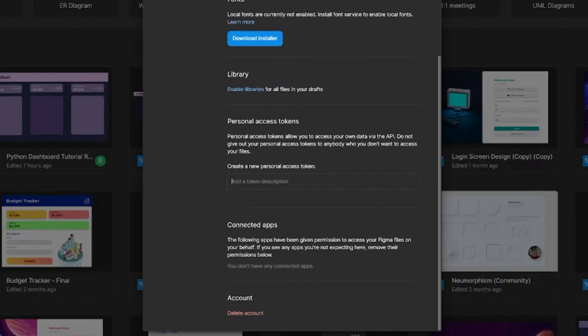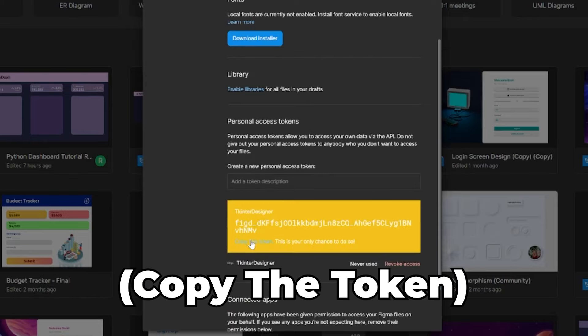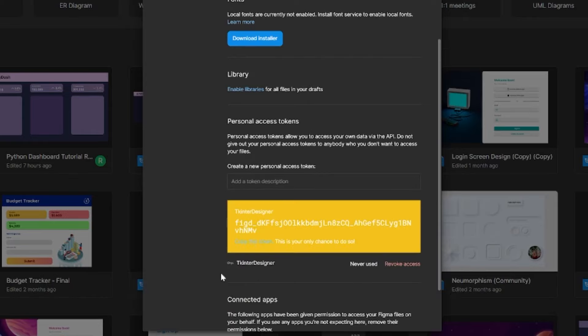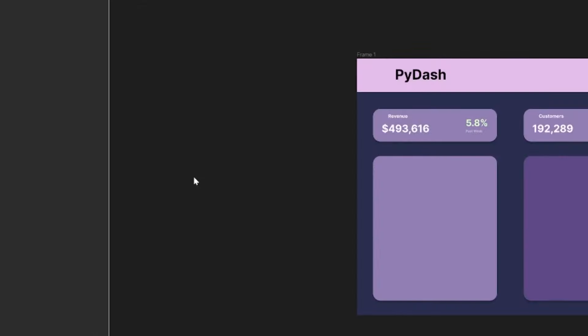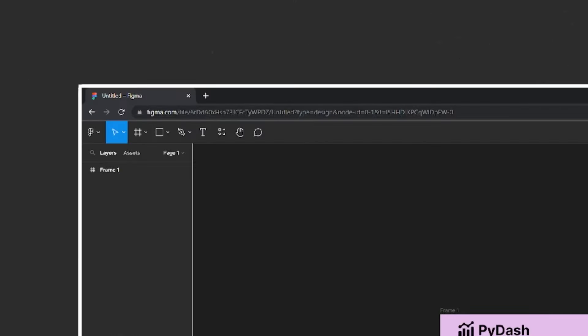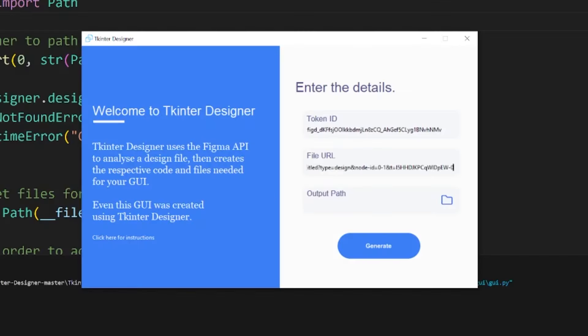To convert this design to code, open up the files downloaded for tkinter designer in the code editor, and inside the GUI folder, run the gui.py file. This requires us to enter a few details, the first being the token ID for it to be able to access our design.